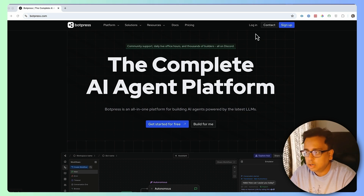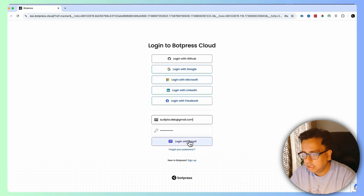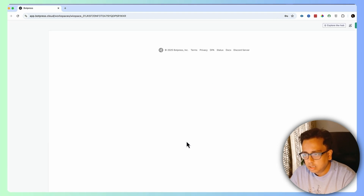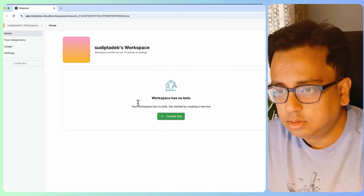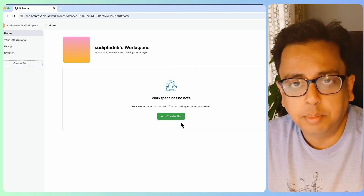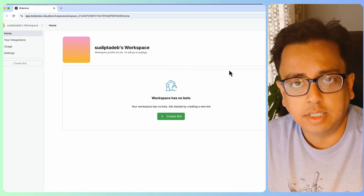Since I've already signed in, I'll directly go and do the login — clicking and logging in with my username and password. And once I'm logged in, this is the place where I'll be creating my first chatbot.